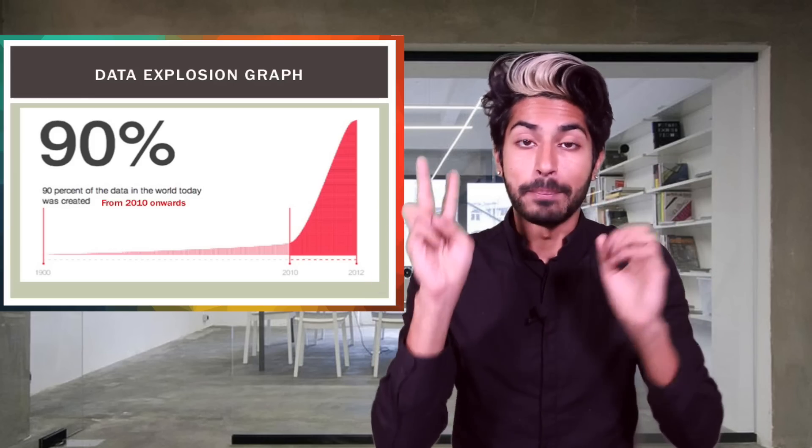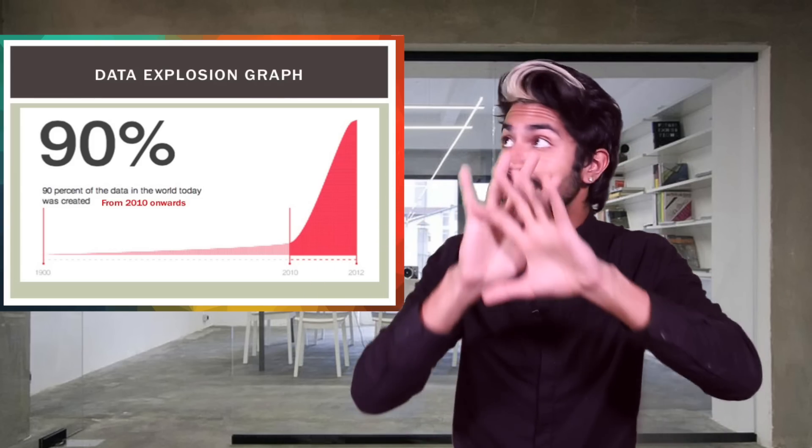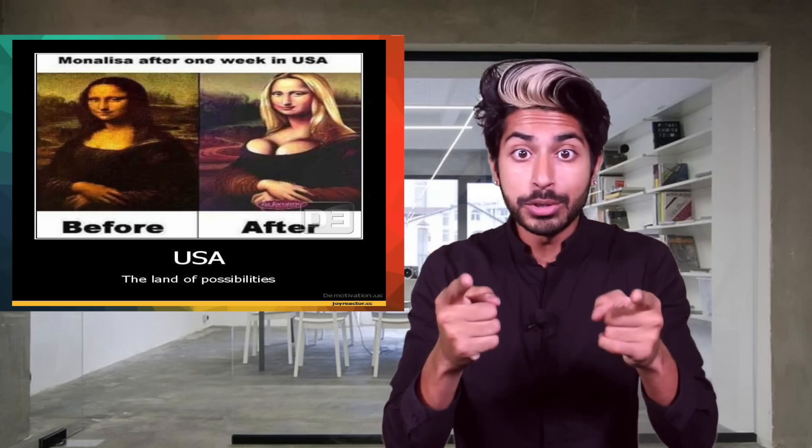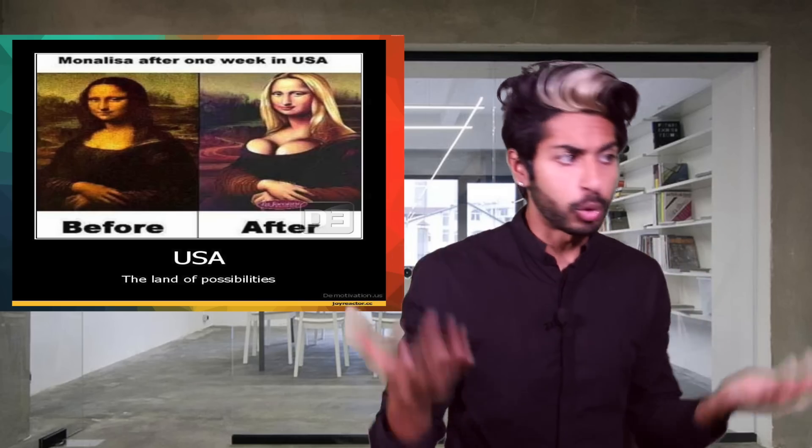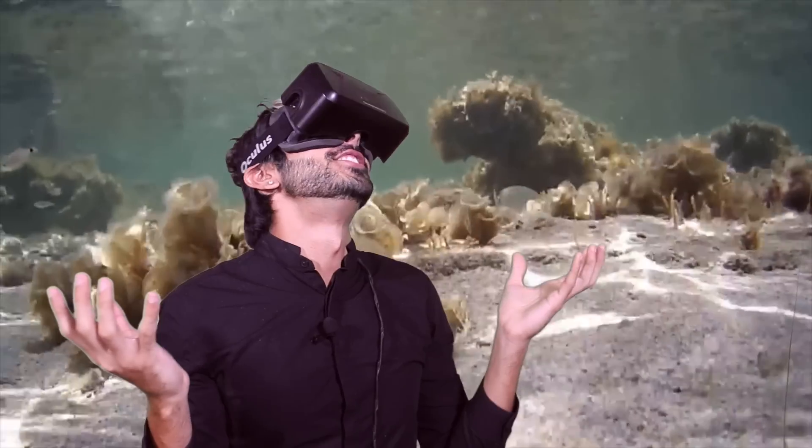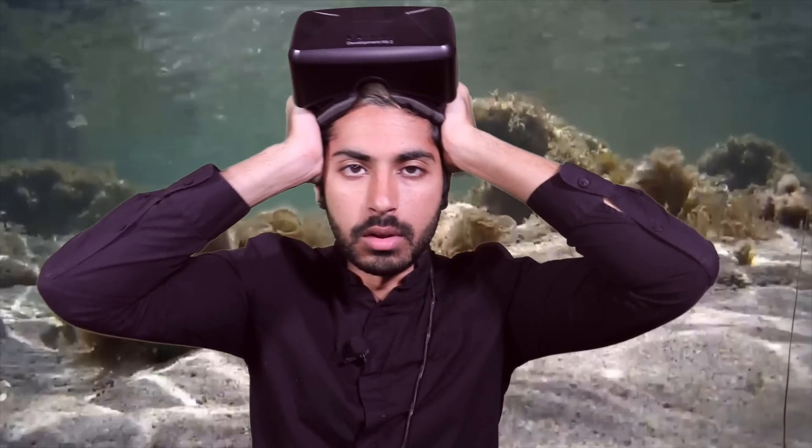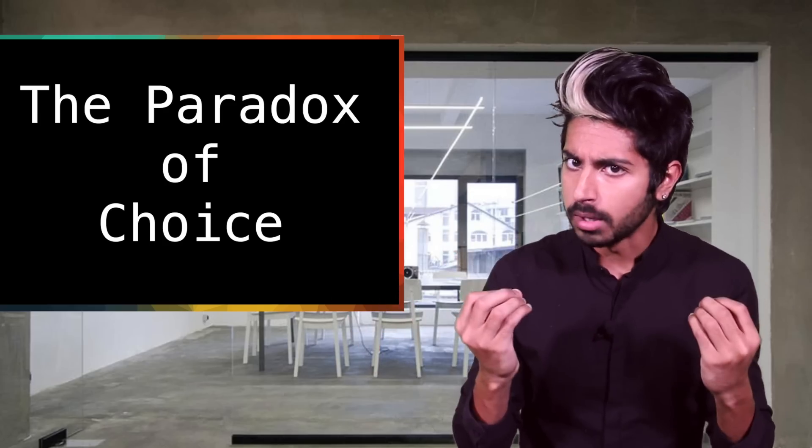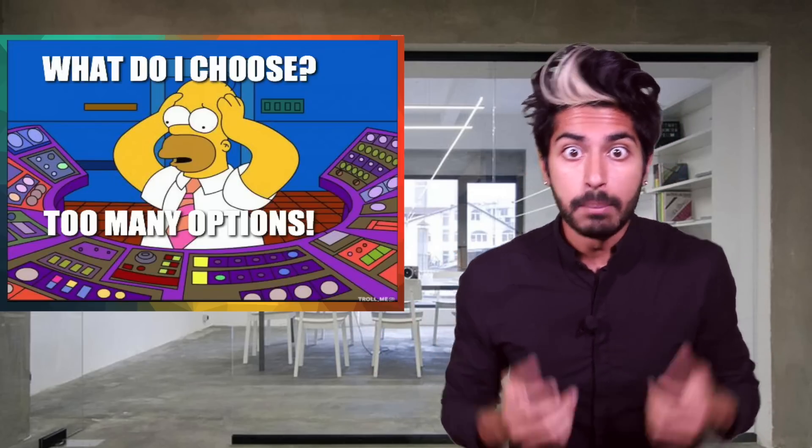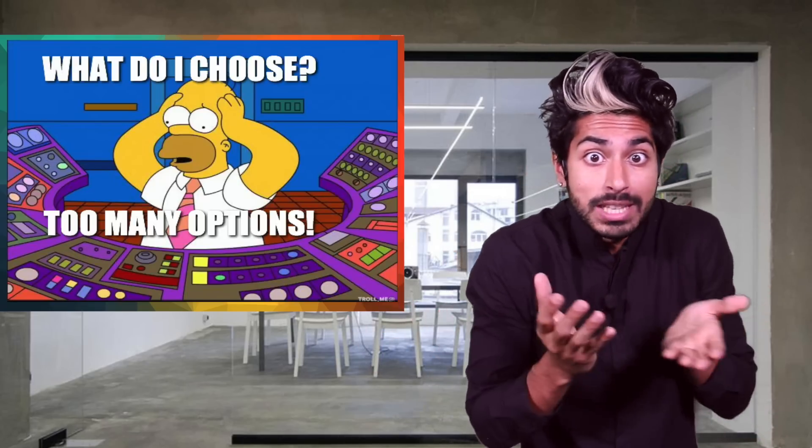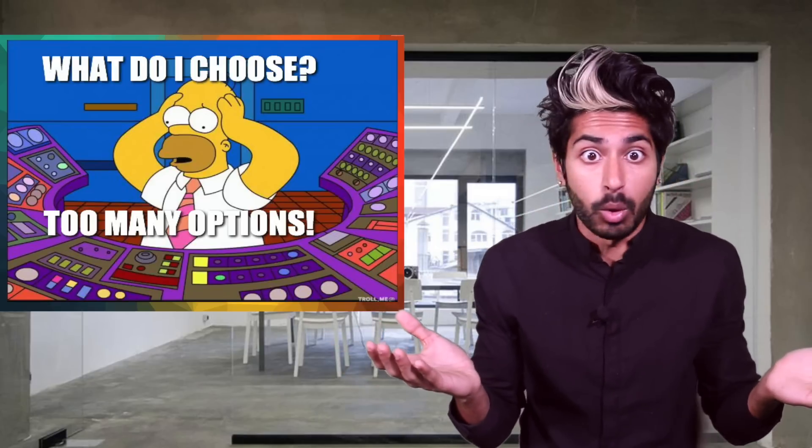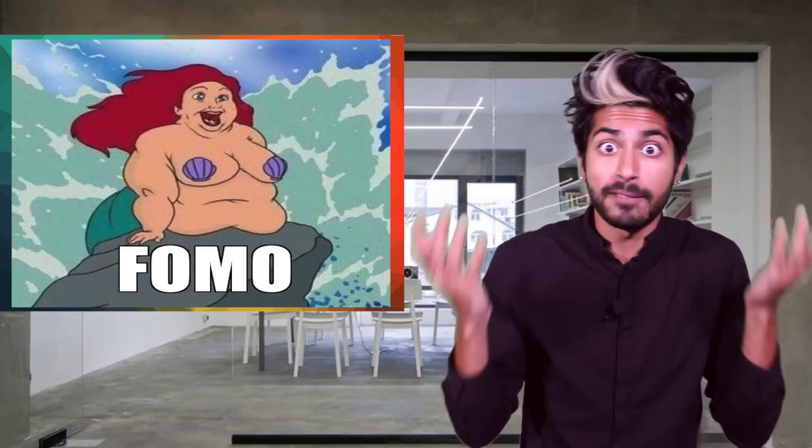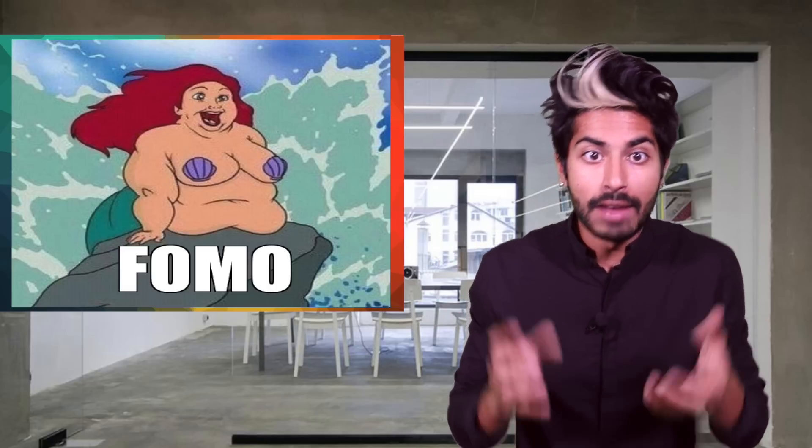We are in the midst of a new renaissance right now and the reason for it is data. In the past two years we've created more data than in the entire previous history of the human race. Your options to learn or experience or create are limitless on the web. But all of this abundance presents a problem: the paradox of choice. Because we have so many choices, we could spend way too much time trying to pick one, we could end up not picking anything at all, or worse, pick something and then get FOMO or fear of missing out.